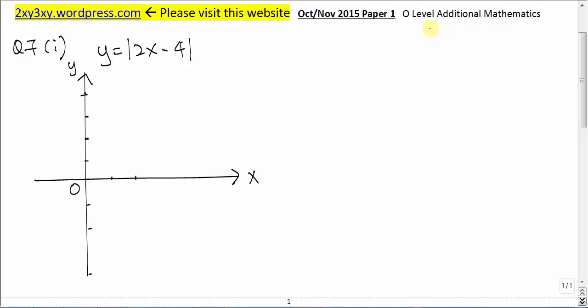This is a video explanation of GCSE Level Additional Math 2015 Paper 1 Question 7 Part 1. In this question, we are asked to sketch the absolute graph of 2x minus 4.